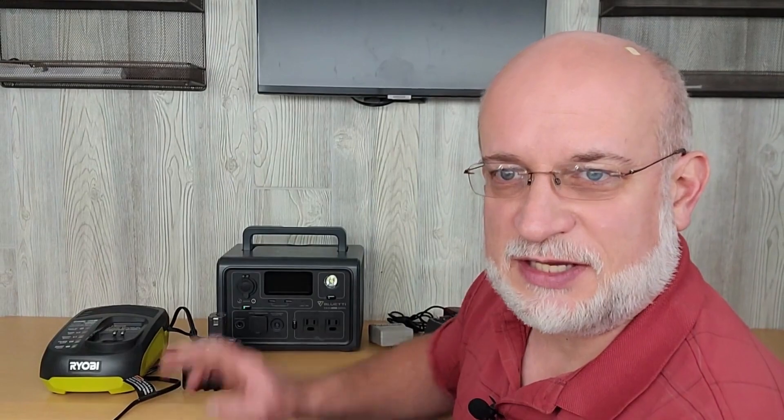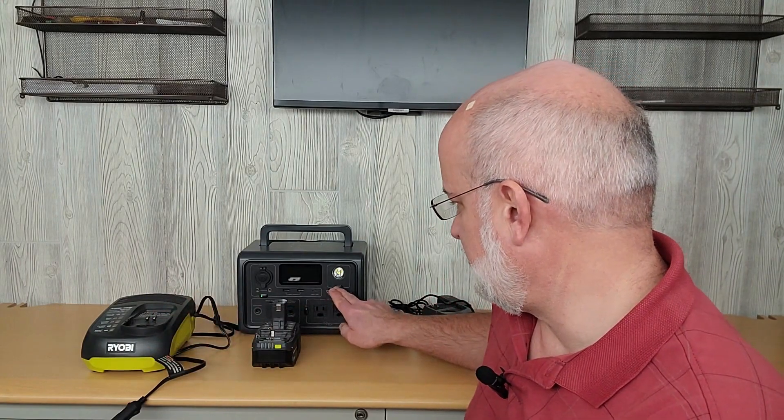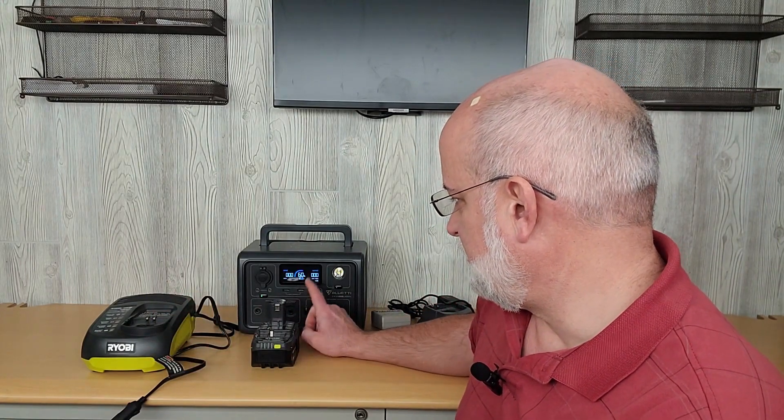So we just finished the second charge cycle of the same battery. And the second test used only 39% on the Blue Eddy. So this was more efficient than the AC version of the charger.